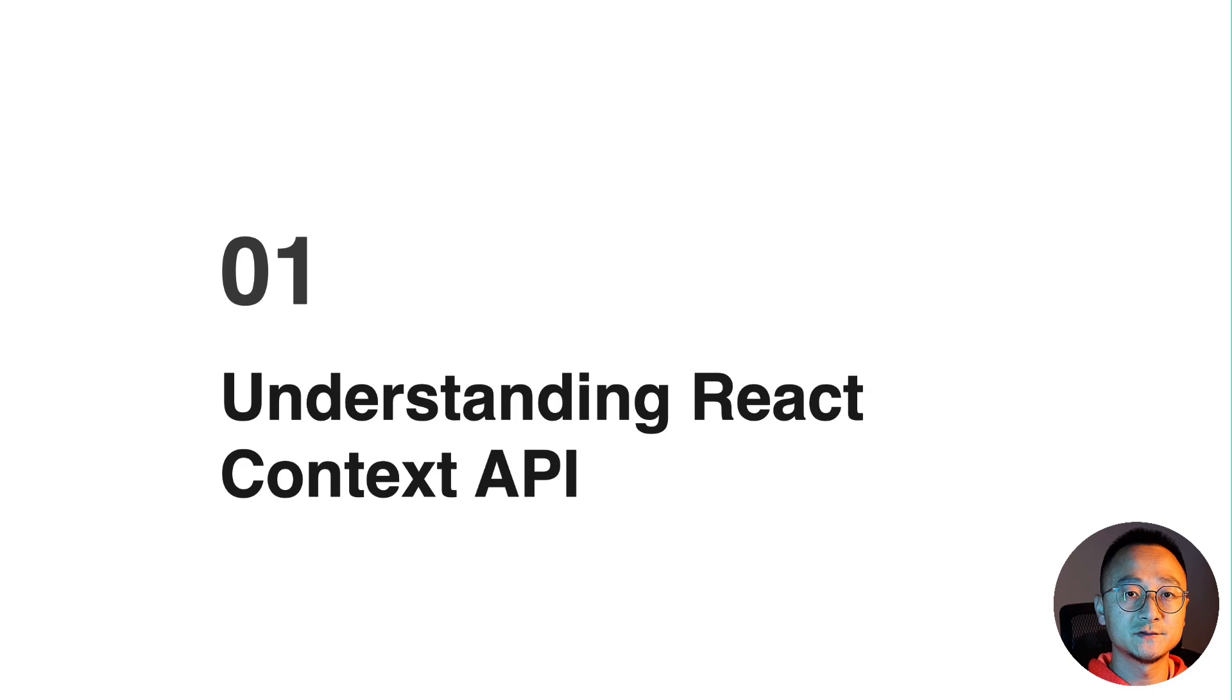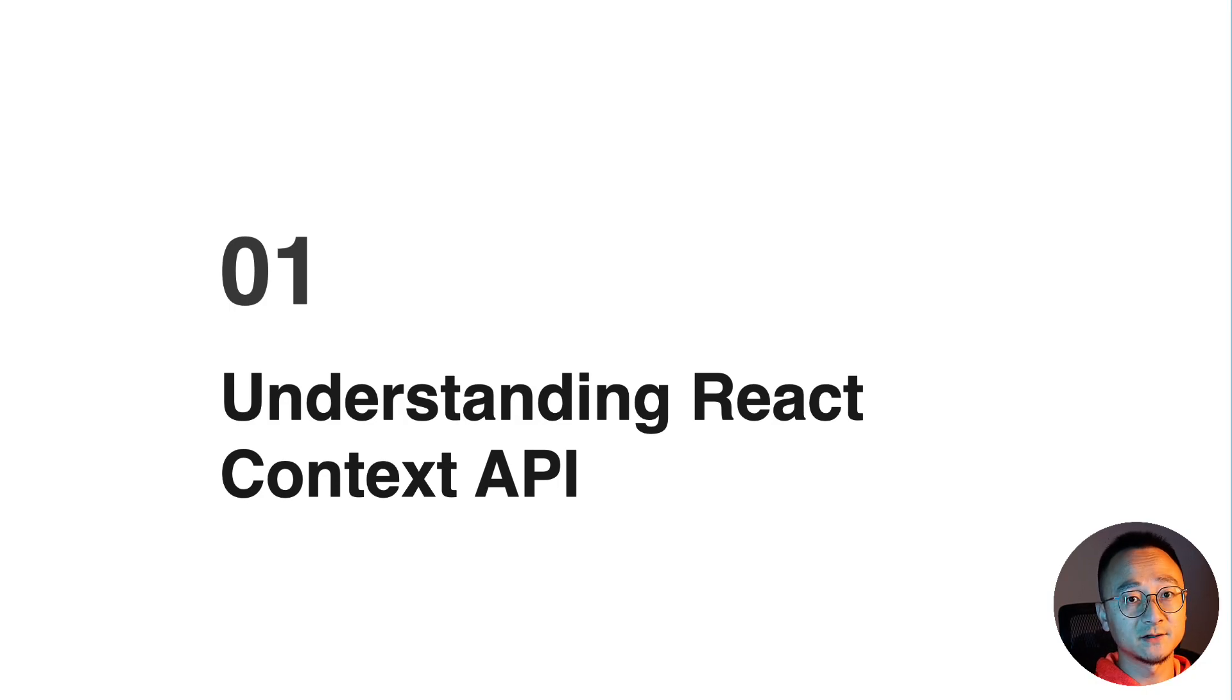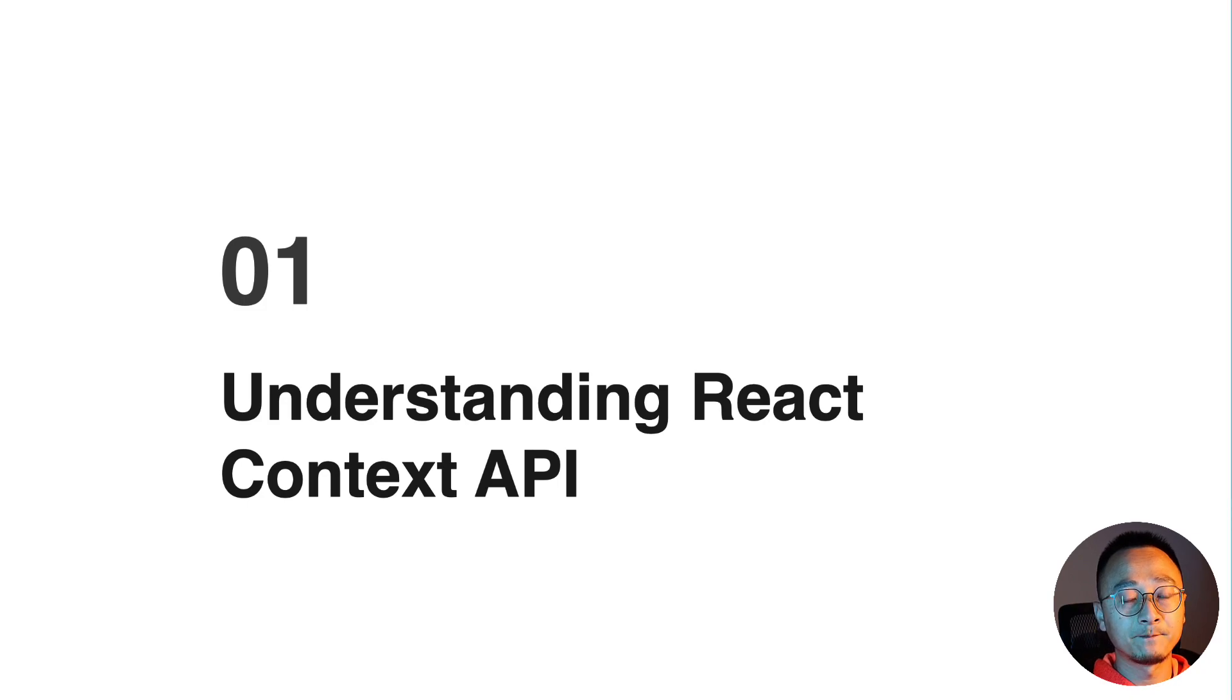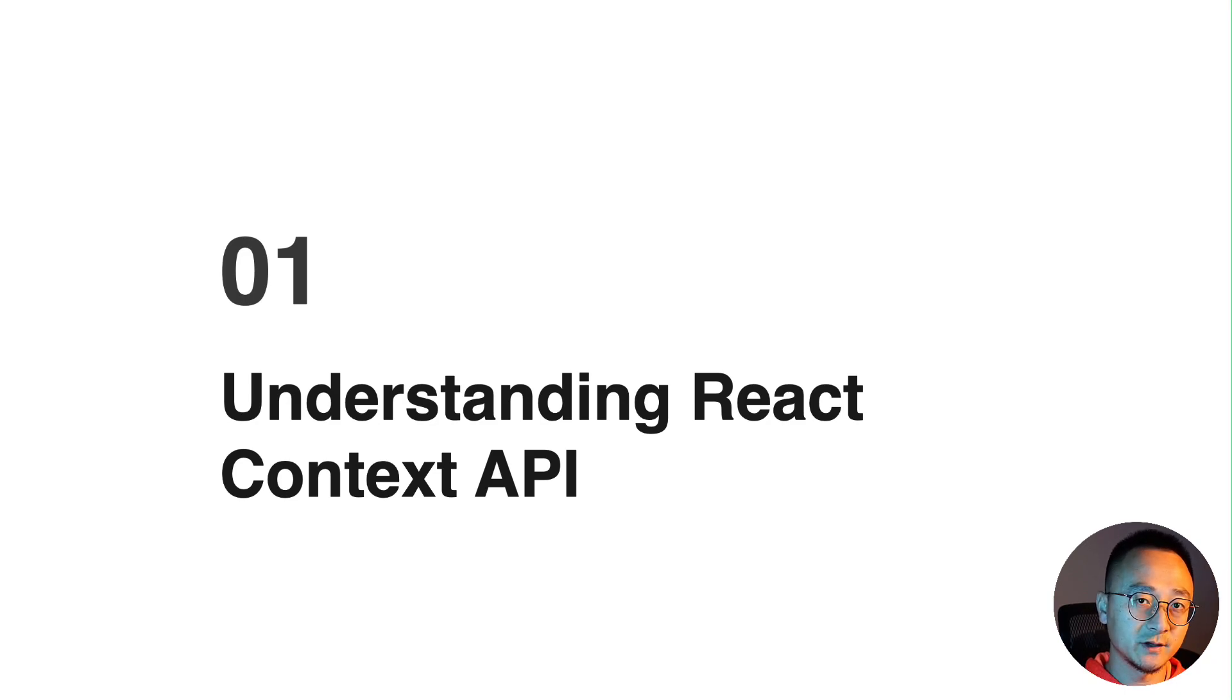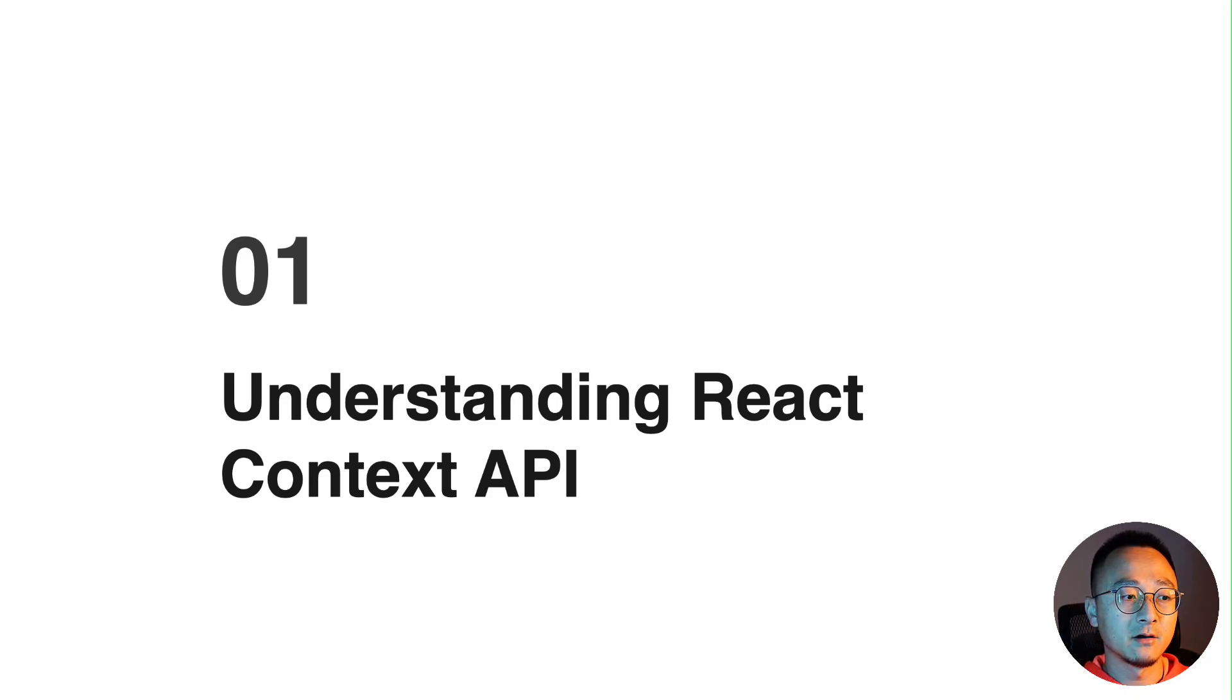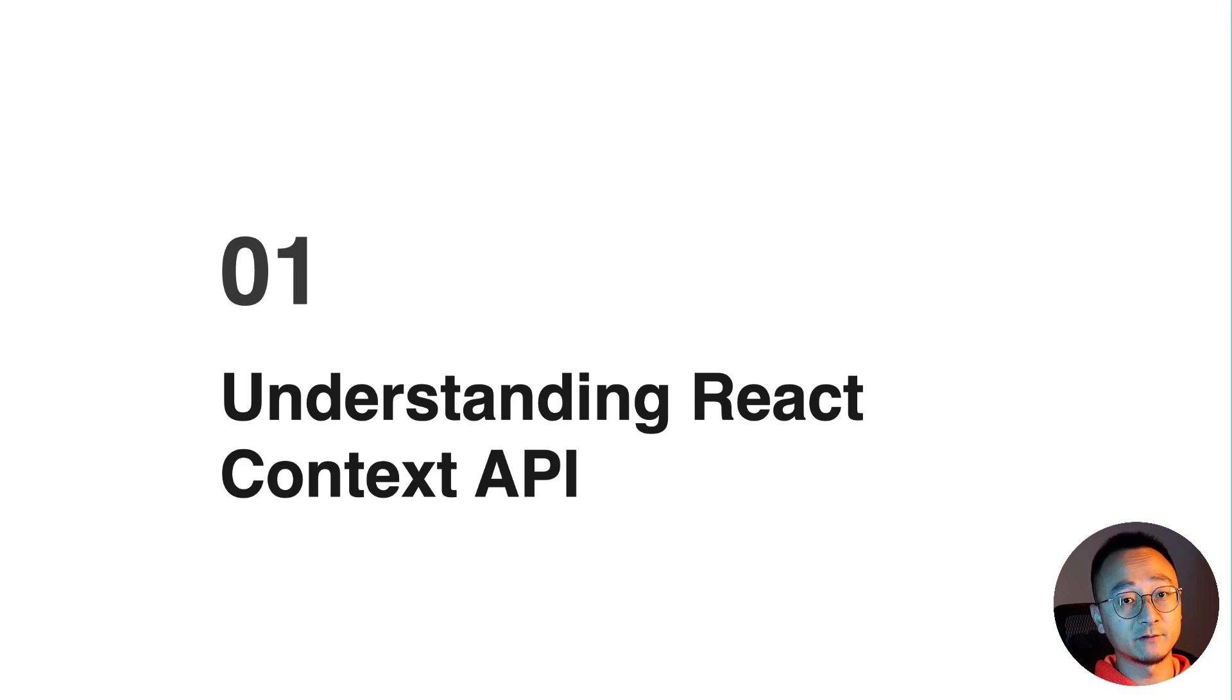Context API you may have already used in your application. Maybe you use it as a data sharing mechanism, like you put some data in the root level and then down the tree you can access that data. Maybe you can expose some interface like the getter/setter of that particular data, and then you can share these down the tree to access this interface and manipulate the data inside it.